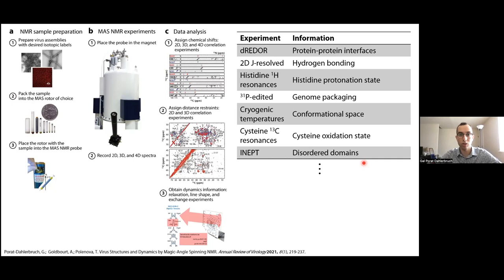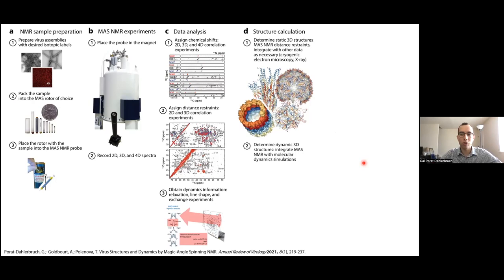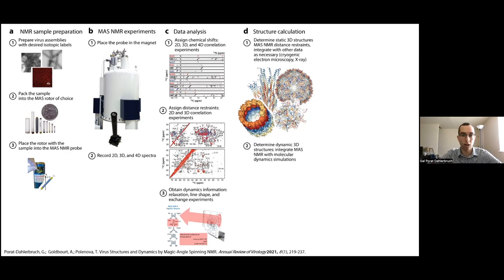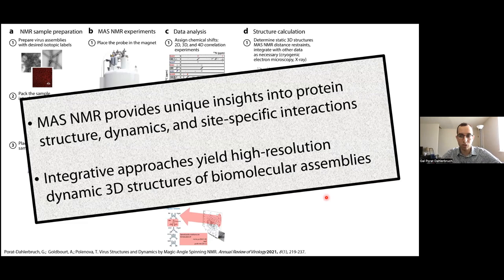Some of those unique insights I will show in a few slides. After considering all the information acquired — distance restraints, chemical shifts, dihedral angles, and more — we combine it in simulated annealing to determine the protein's static structure. For protein assemblies such as viral capsids, we can combine cryo-EM to obtain long-range information even with relatively low-resolution density maps. Furthermore, we can integrate results from magic angle spinning NMR with complementary methods like X-ray crystallography and molecular dynamics simulations to gain not just a static structure but a dynamic one of the whole biomolecular assembly, informing us on conformations. MAS NMR datasets provide unique insights into protein structure, dynamics, and site-specific information, and by combining several methods we can obtain high-resolution dynamic 3D structures of large biomolecular assemblies.